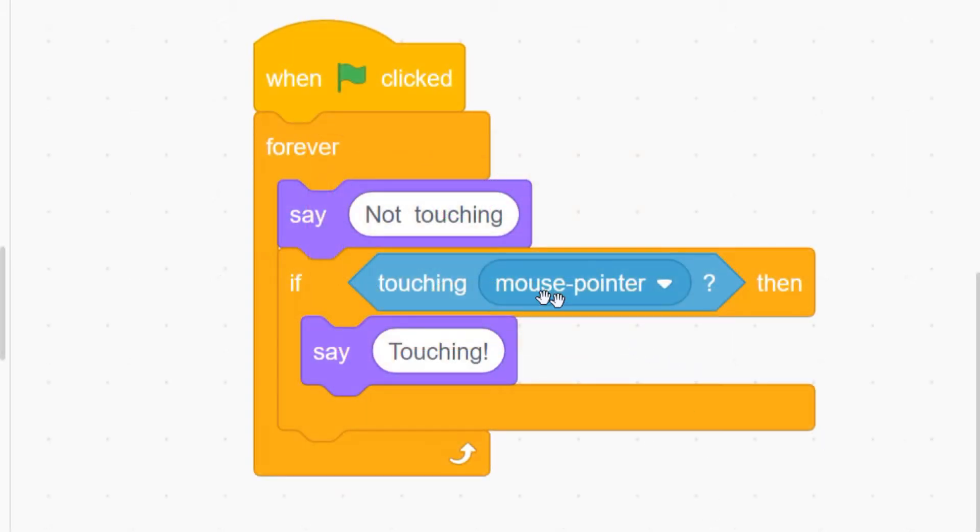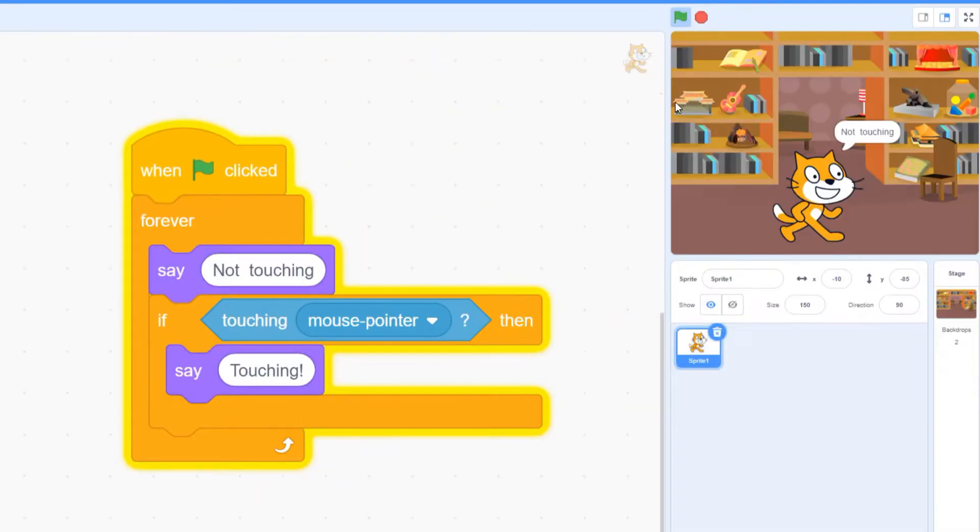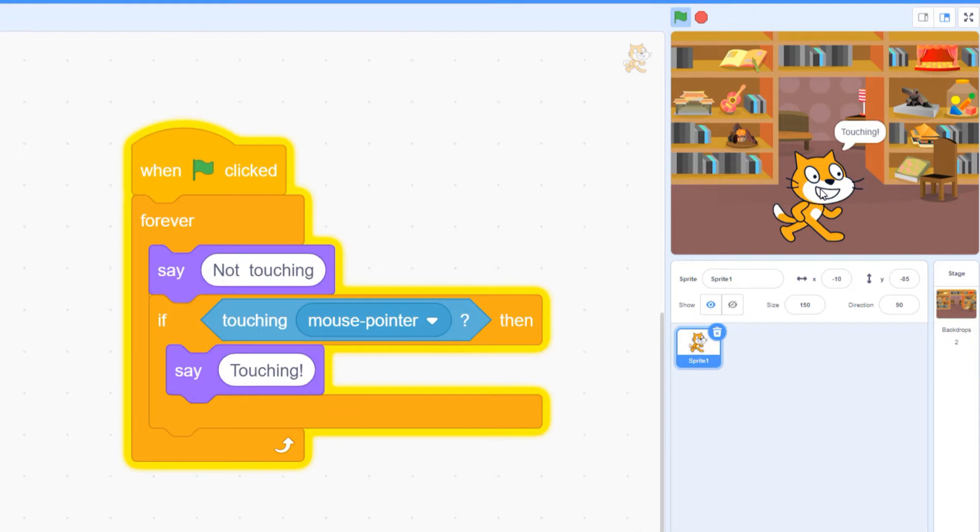In this example, I've recycled the same sensing block that we used back when we were programming our cat, the one called touching mouse pointer. You can see that when I click the green flag, the cat tells me it's not touching. It will keep doing that until I move my mouse cursor on top of it, and then the message switches to touching.